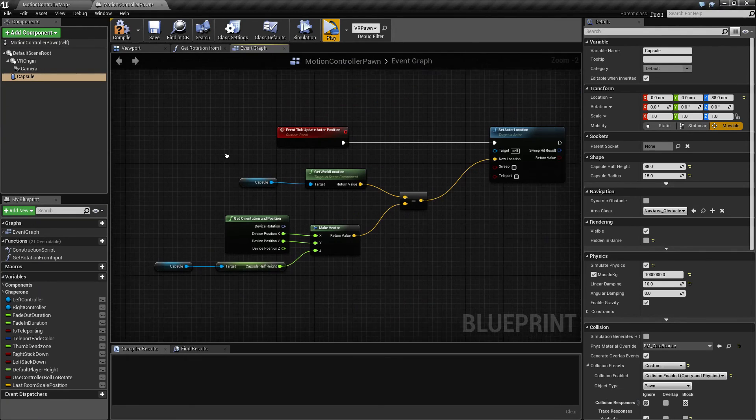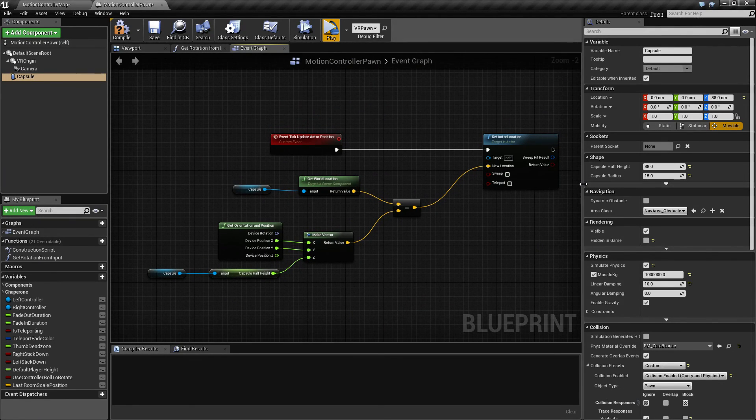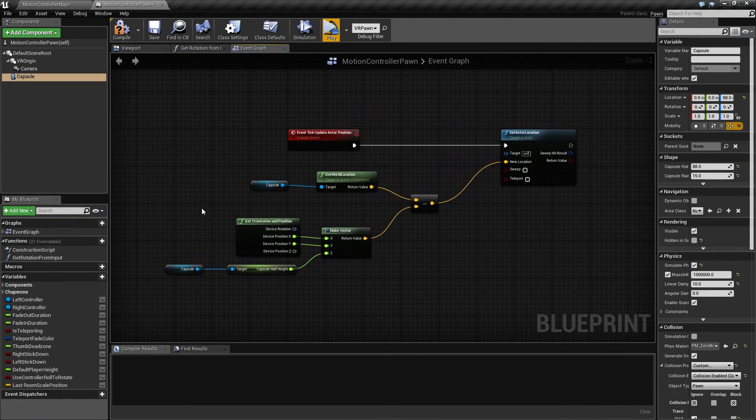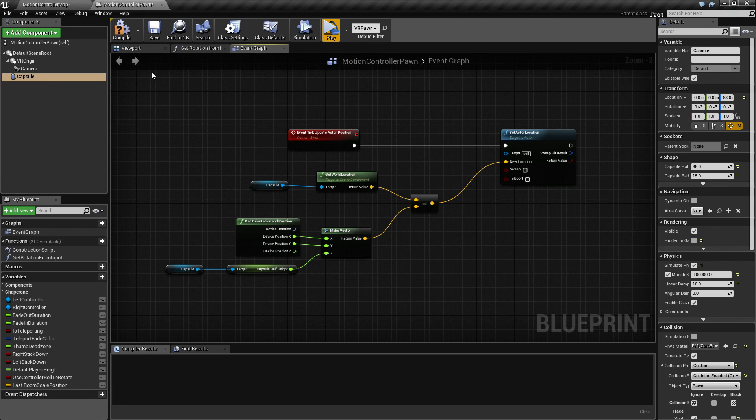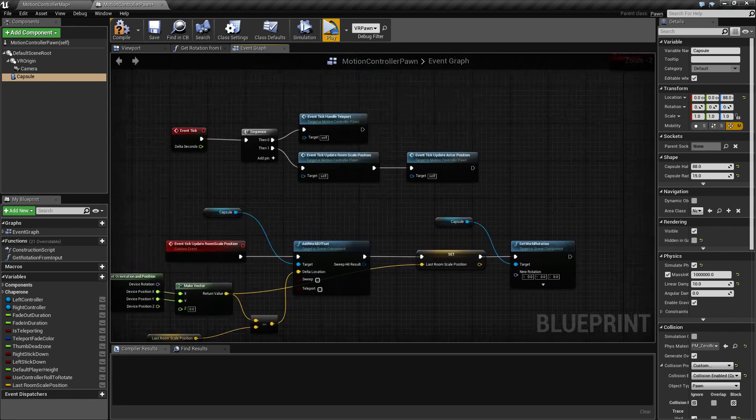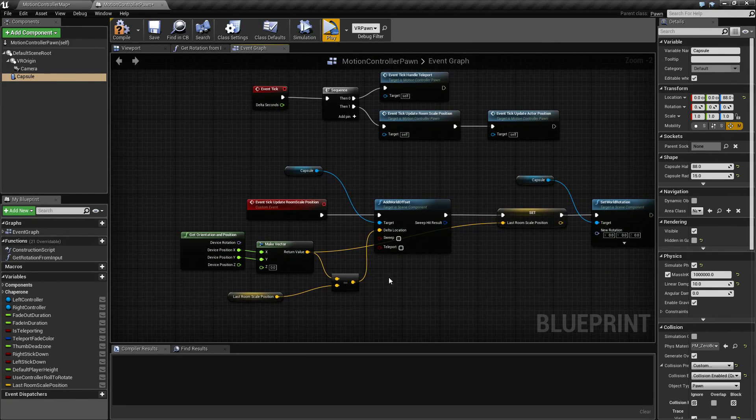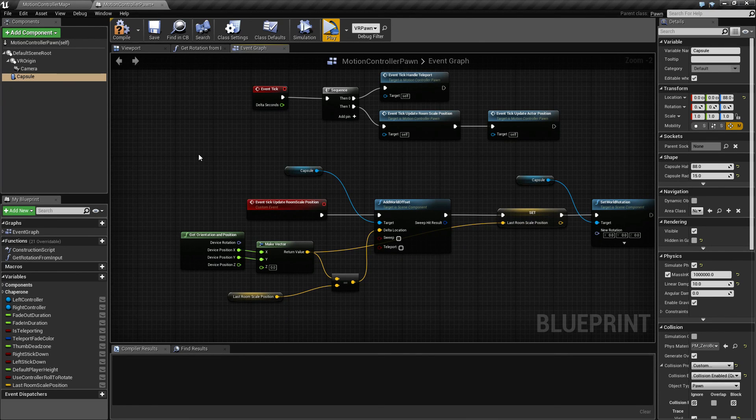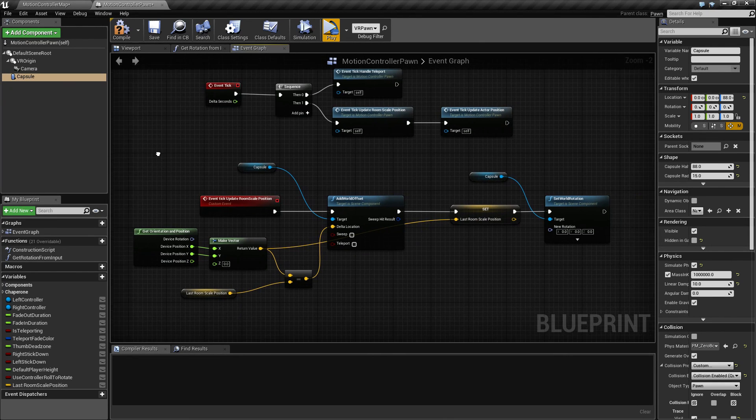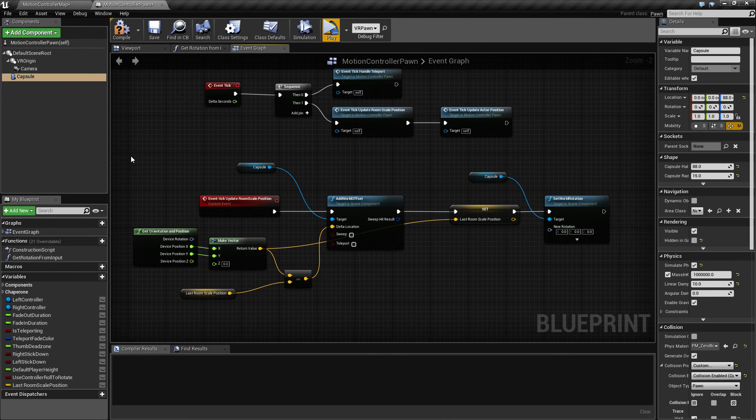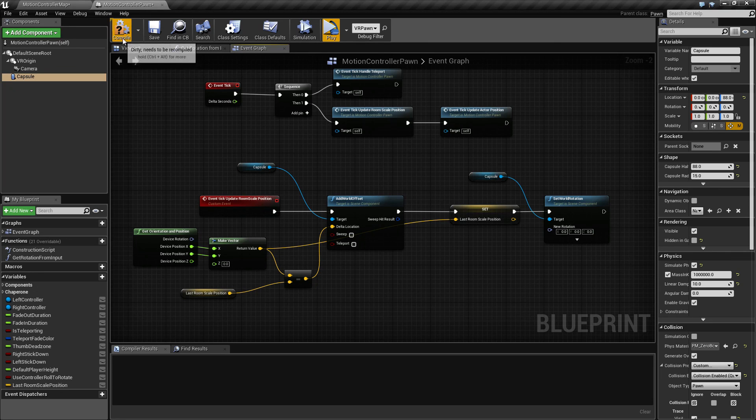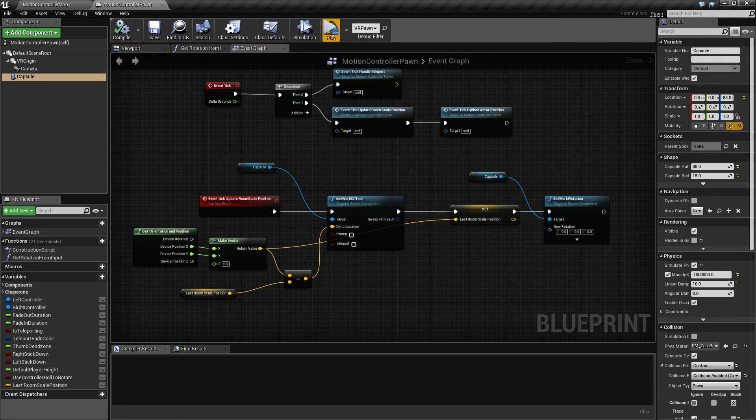But this is the core basic setup for my collision capsule setup which allows me to move in room scale and still collide in world space. So I will be continuing in the next video and see how we can improve on the setup. Thank you for watching and bye.